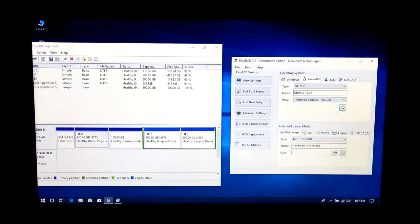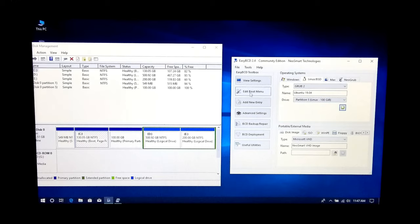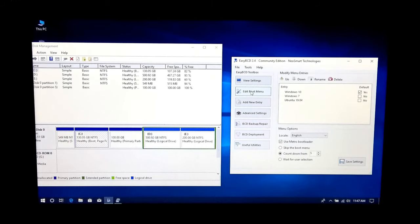Now you should see the message Ubuntu added to the boot menu successfully. Next, click on Edit Boot Menu. Yeah, as you can see, Ubuntu was successfully added to the boot menu alongside Windows 10 and Windows 7. Now click on Save Settings button.